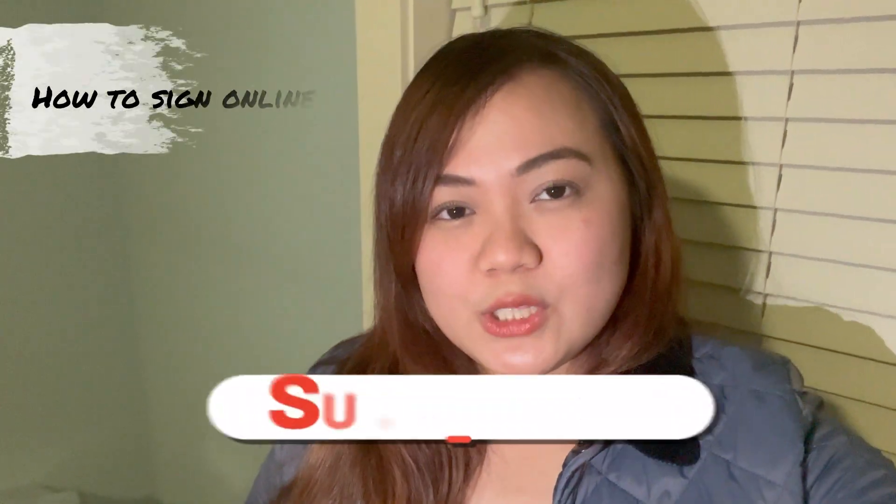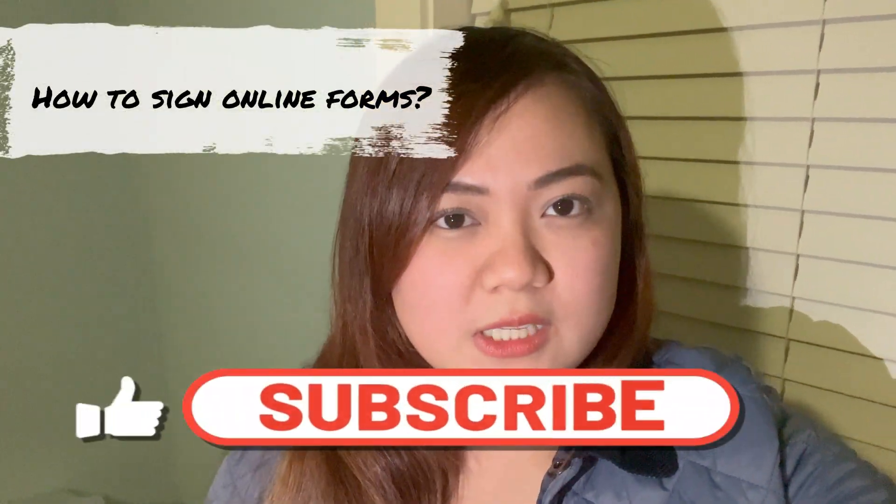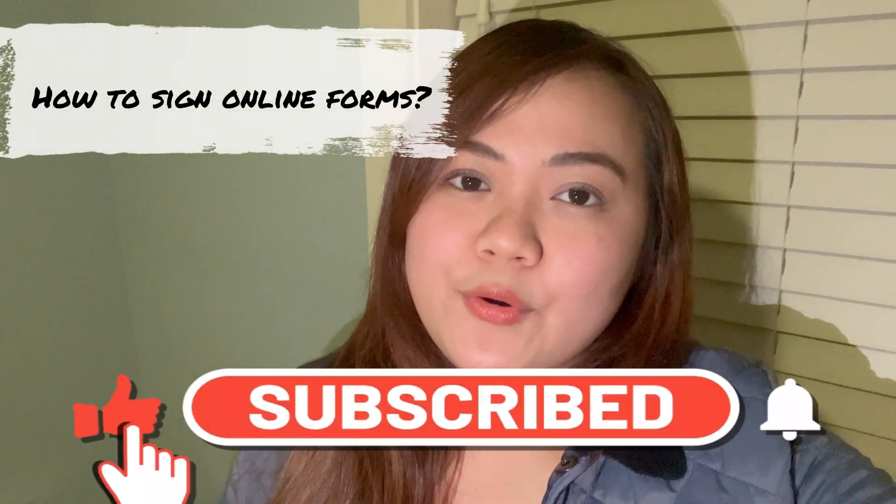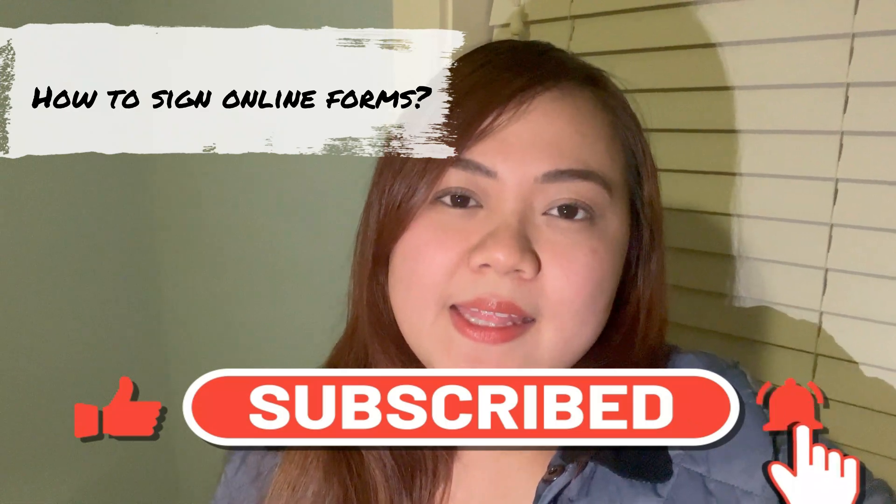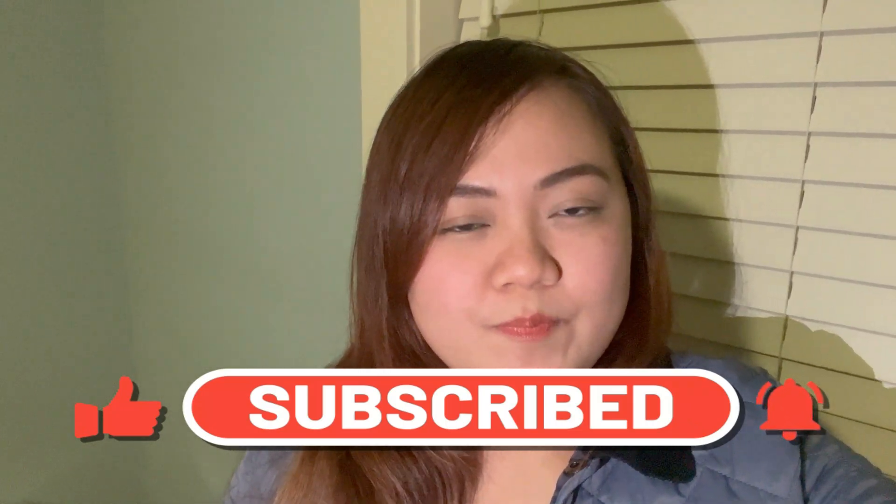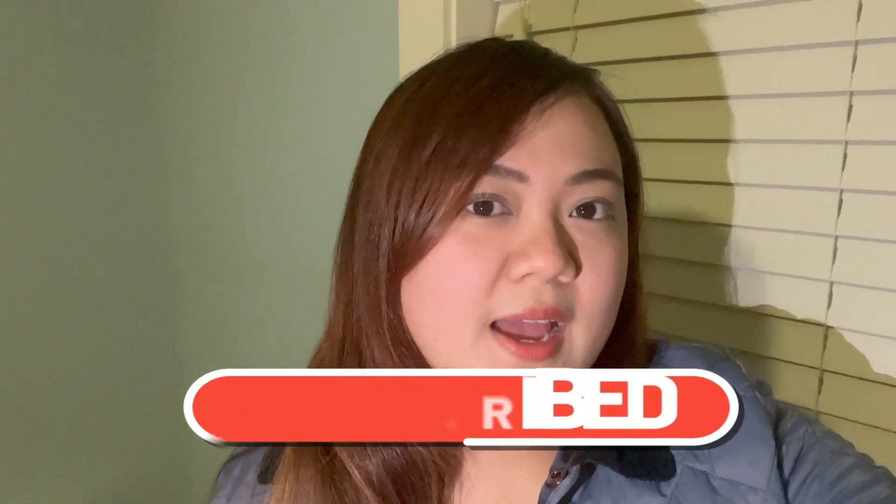Hello, amazing people! Welcome back to my YouTube channel. For today's journey, I am going to share the difference between electronically signed form and digitally signed form and kung saang form niya siya ma-apply, which is sa IMM 1344 and sa IMM 5532. So, let's get going!